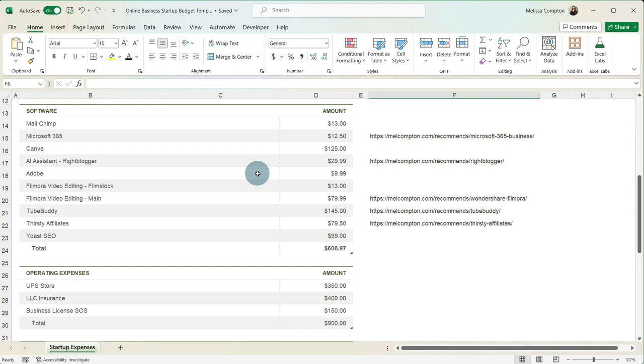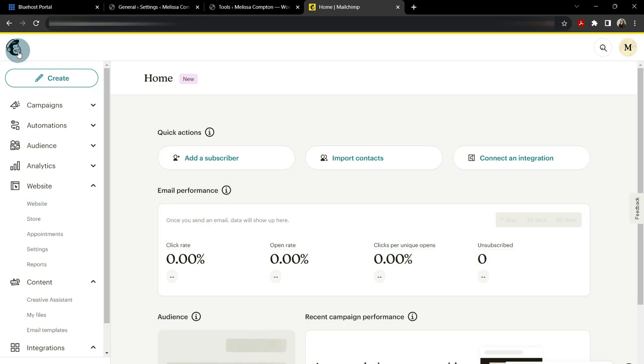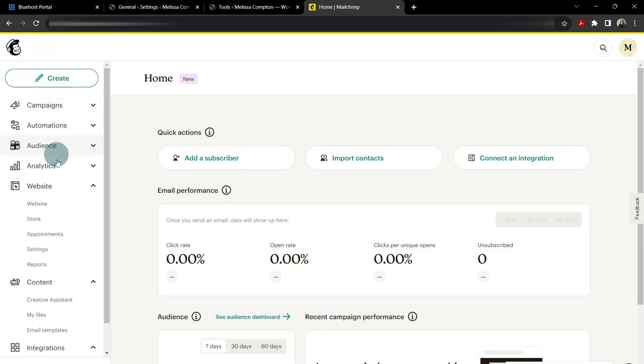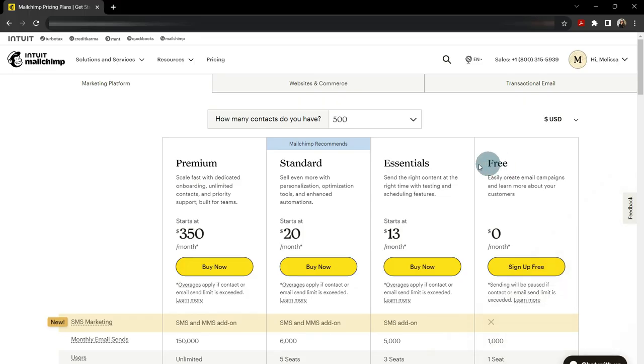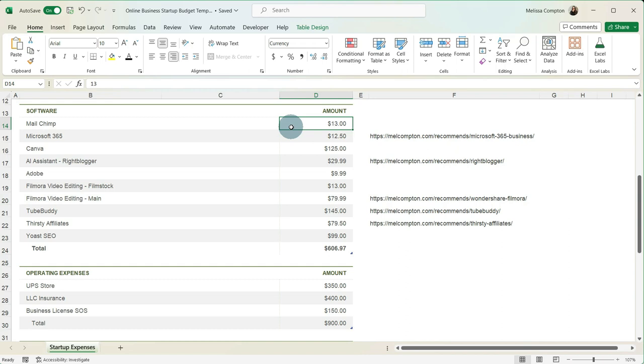So the next thing we're going to look at is software. Now, your software and your website expenses are going to be about the same. Your software may be a little bit more because there is a lot more software that you're going to need. So as we talked earlier, I use MailChimp to gather all my email addresses and send email campaigns and things like that, and that runs about $13 a month. There's different tiers depending on how many subscribers you have. So this is a cost that while it's monthly, this can actually go up if you get more subscribers. But hey, that's a really good thing.